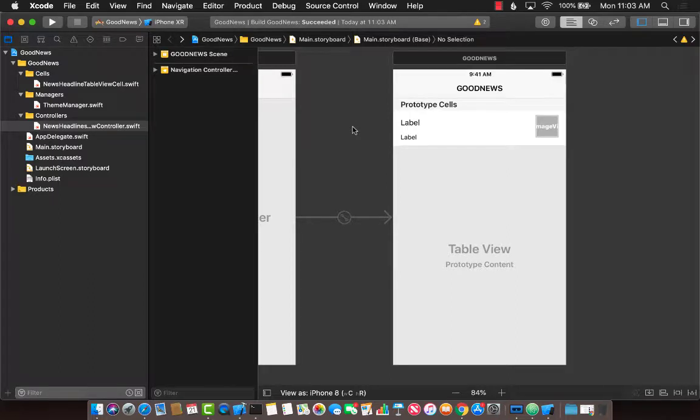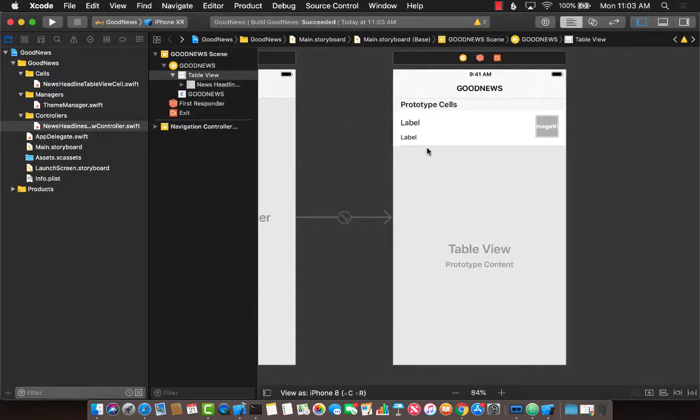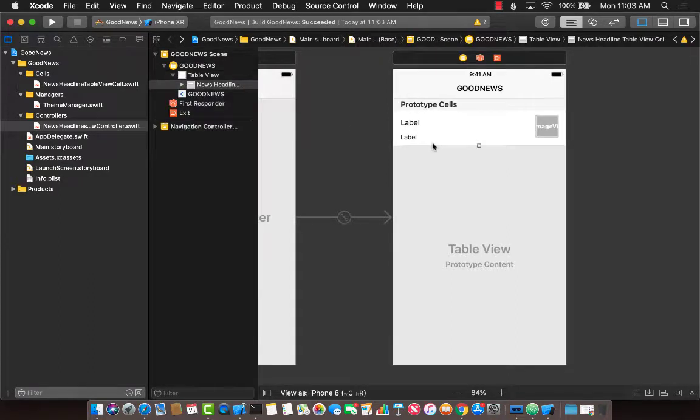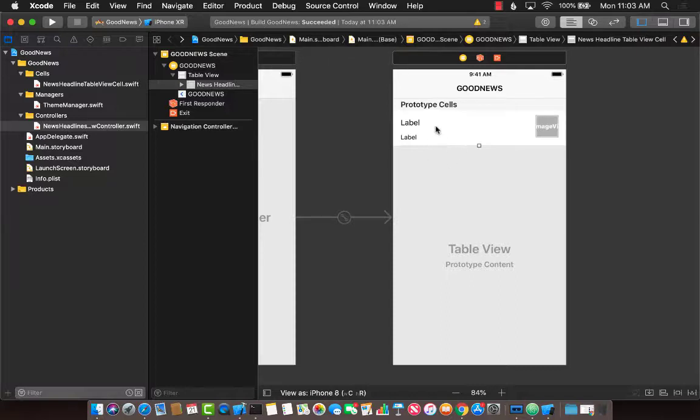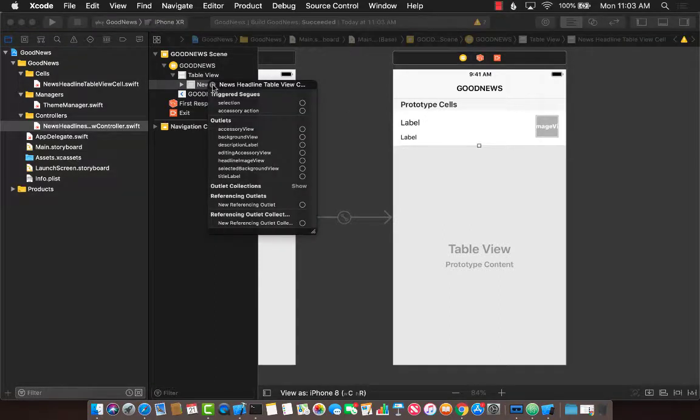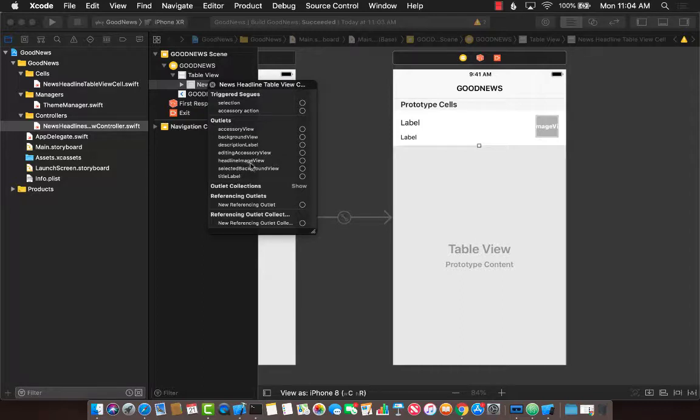All right, so before we begin, we need to make sure that we have connected the IB outlets from our news headline table view cell to the prototype cell that we just added. So let's go ahead and right click. And you can see that the description label, title label, image, the headline image view, they're not really connected.